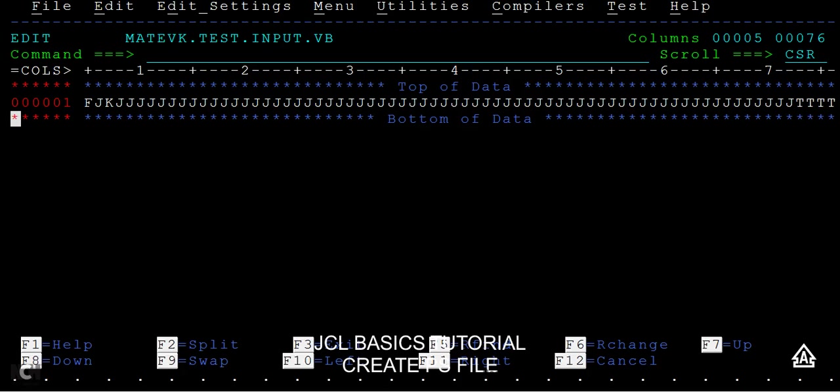That means the extra four bytes are used for record description or block description. For every record or every block, it will capture those four bytes to store some description about these records.